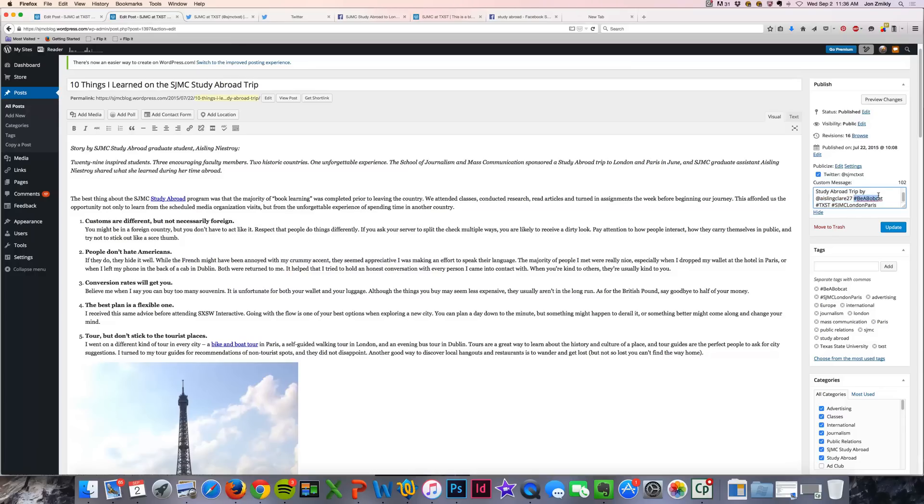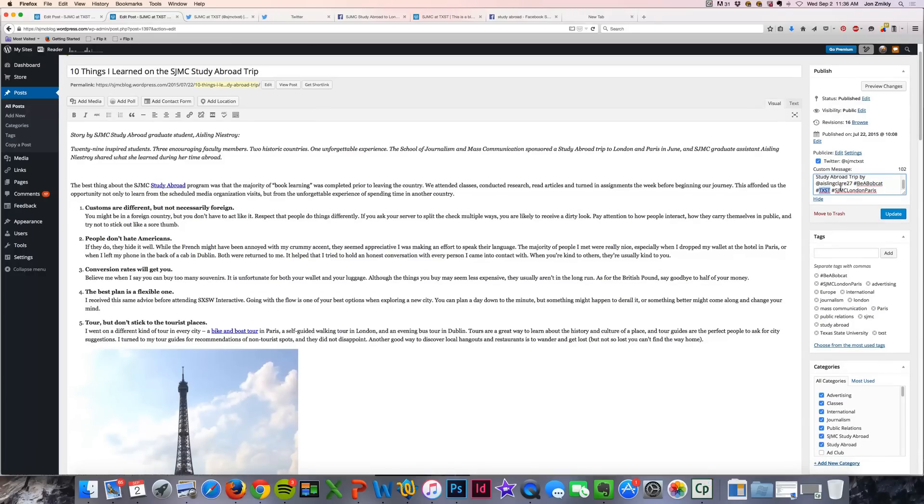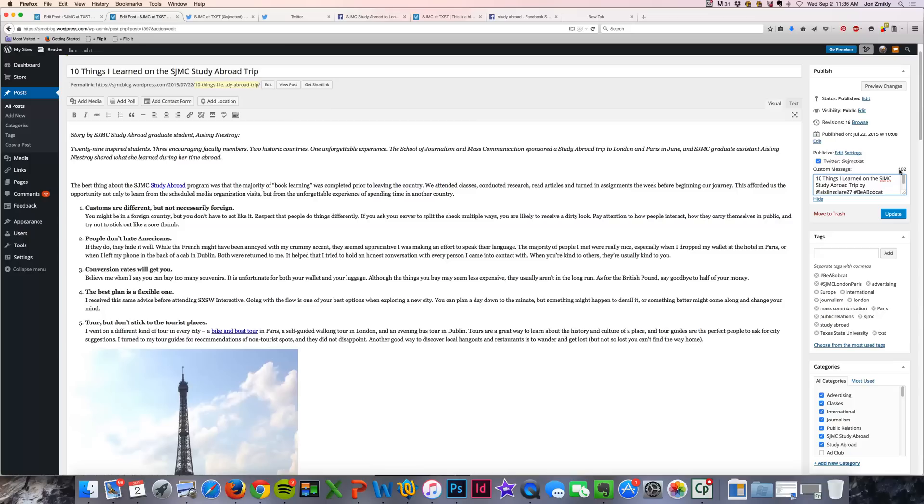I'm also going to be adding different hashtags, like #beabobcat, #txst, and any other community-oriented hashtags that I might want to add. You'll see that it's also got a countdown of the number of characters that I can use in this post as well.